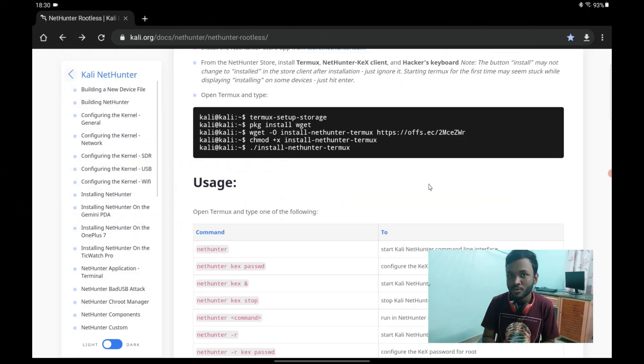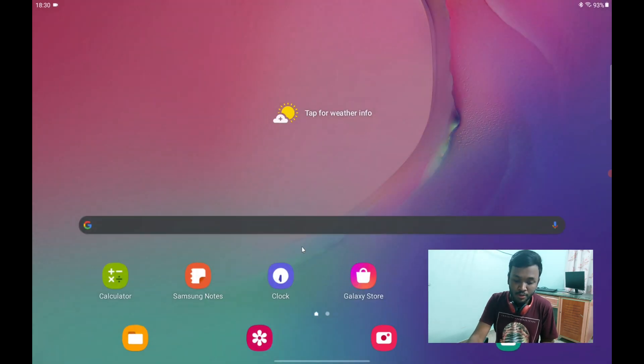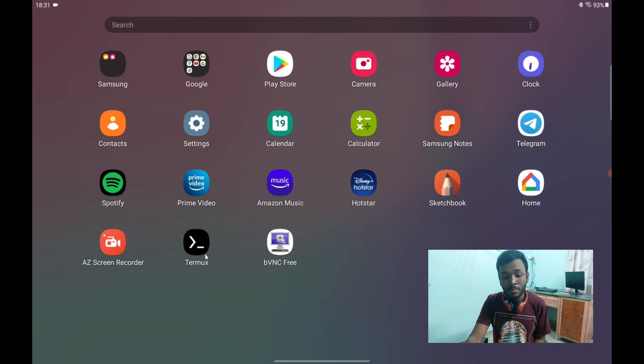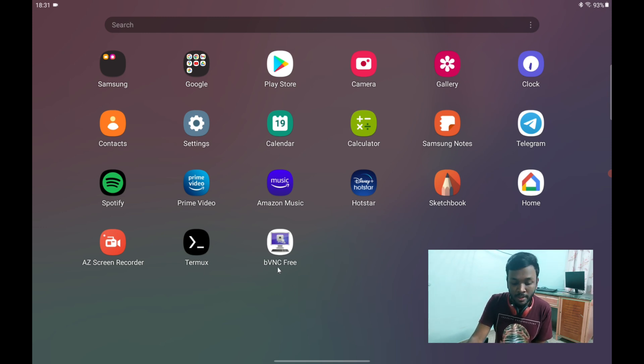Guys, before we start, we just need a few apps installed. The first app that you should install is called the Termux app. It's available in Play Store, so just type in the name and install it. Also install BBNC FreeViewer. I will show you what these apps are used for in the coming few minutes.